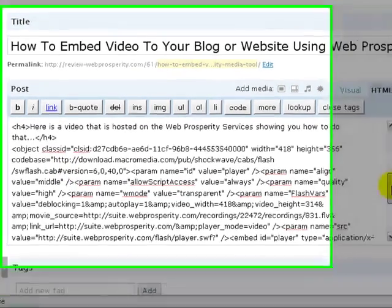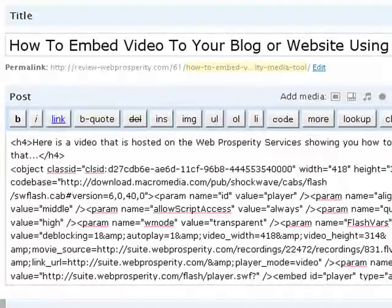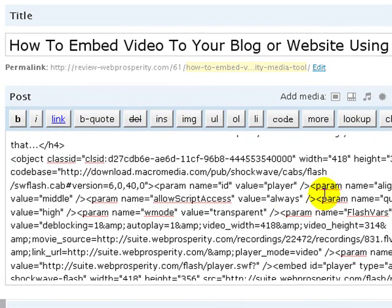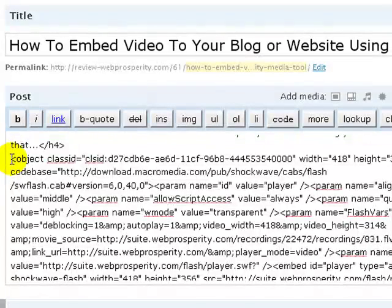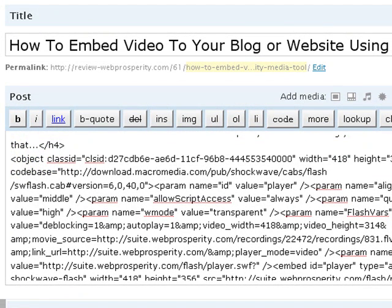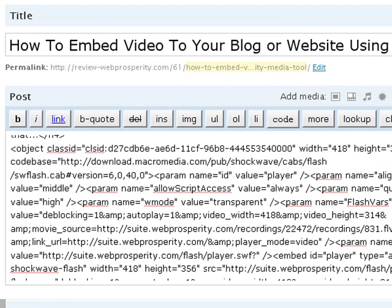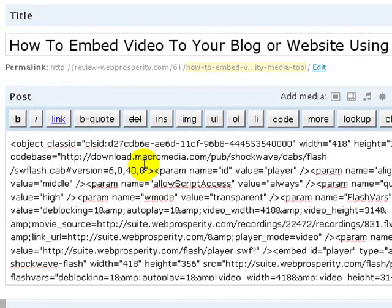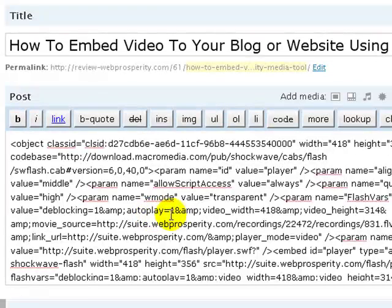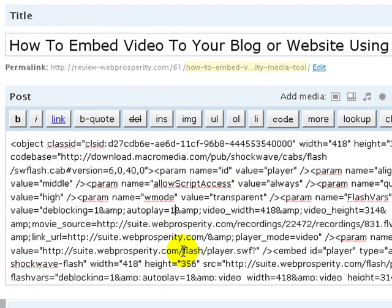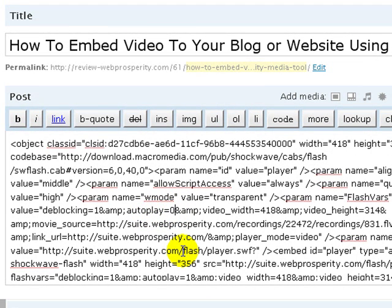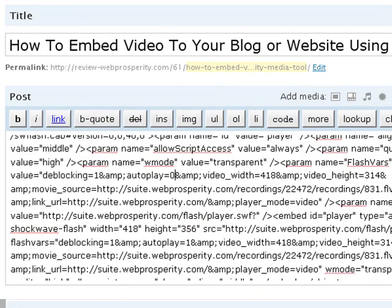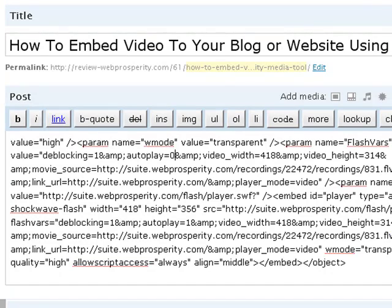So keep it in the HTML. What you're going to find here is object in this code. As you scroll down, this is the video code from Web Prosperity. As we come down here, what you're going to find is there is a little bit of code that says autoplay equals 1. Basically what this is doing is it's telling this video player to play once automatically when someone lands on this web page.